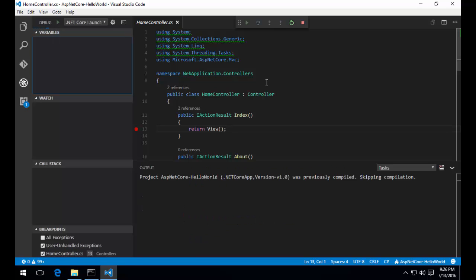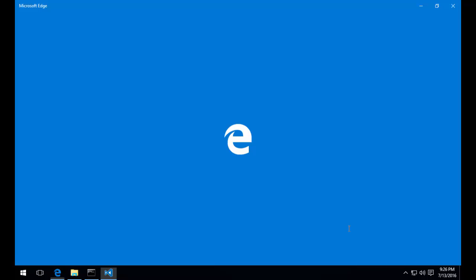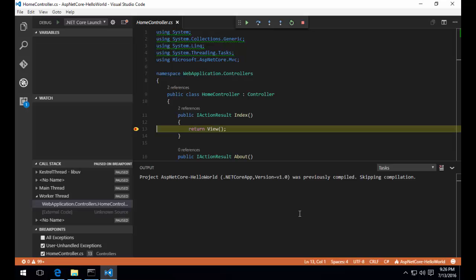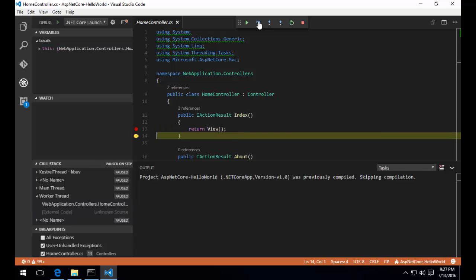This will build our app and then run it. Once it runs, it's also going to open up our browser. Our browser is going to make a request to the home controller index action, which is our default route. This is going to cause the breakpoint to get hit. We can step over the statement and continue.